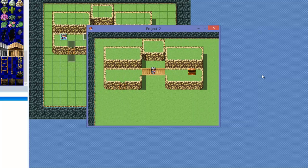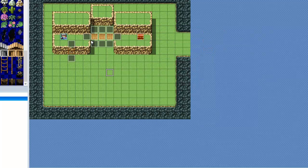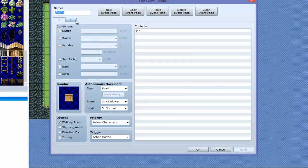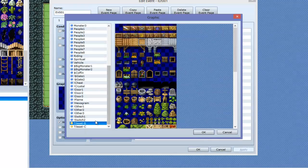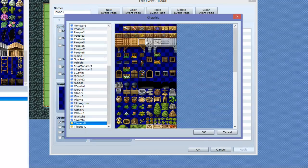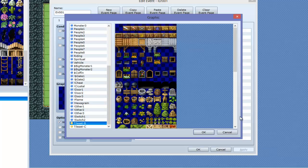Now how this is done is actually quite simple. Right here we have a bridge event, and the bridge event is given the graphic of the tile layer B, and it's given the bridge looking graphic.